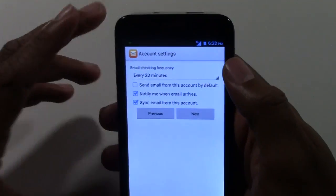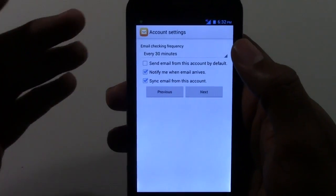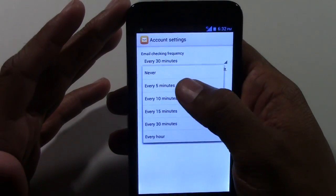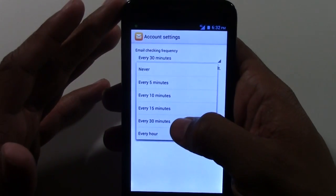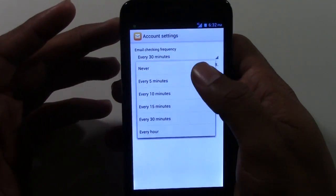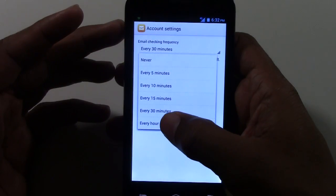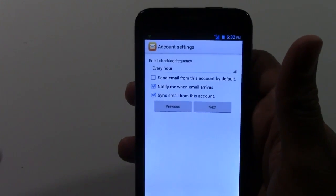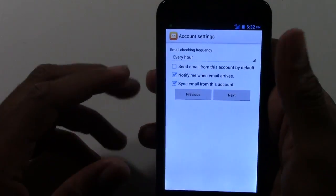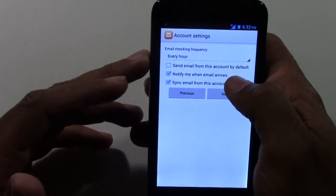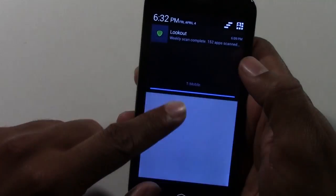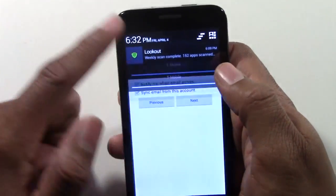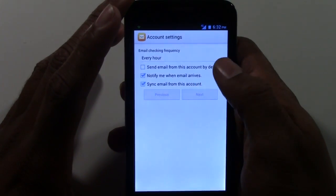The next thing it's going to ask is how often you want it to check for new emails. If you're using this for business and need to see emails quickly, you may want it set to 5, 10, or 30 minutes. If you're a lighter user, set it to one hour so it's not checking as often — the more it checks, the more it drains the battery. It will also notify you when new emails arrive.